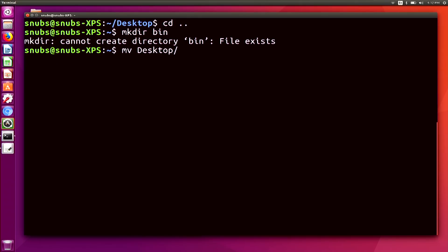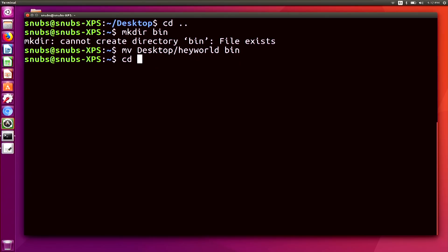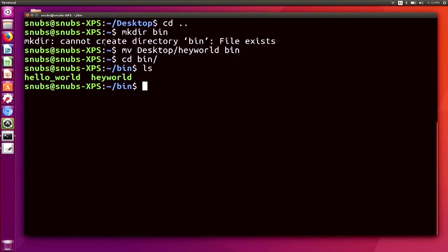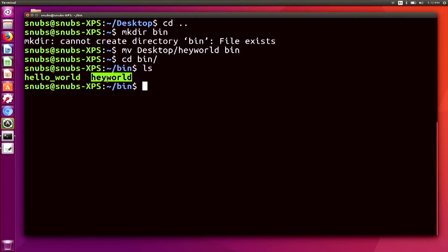Mine is on the desktop and it's called 'hey world', and then I just type in bin. So now if I change directory to bin and run ls, you will notice that I have two files in here. I have 'hello world', which was my test file before I recorded, and I have 'hey world', which is the one that I'm doing right now.